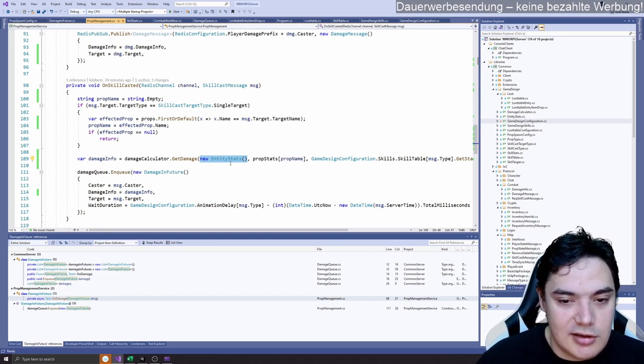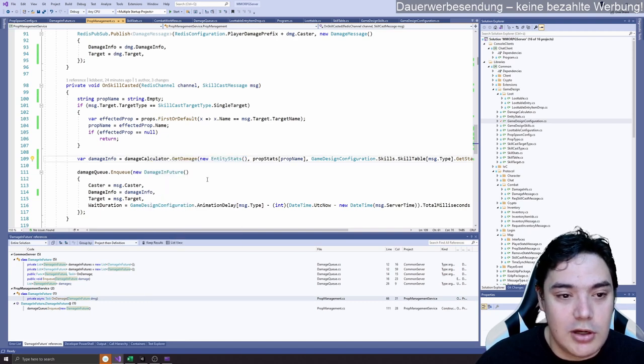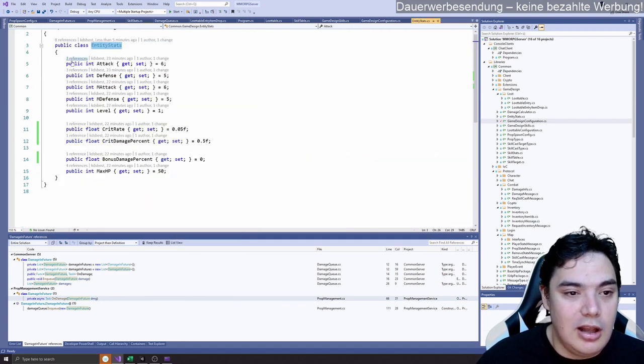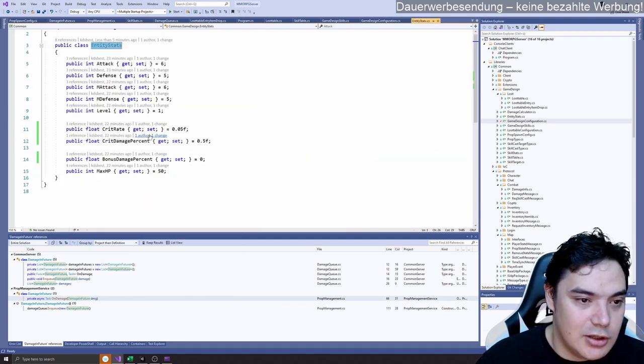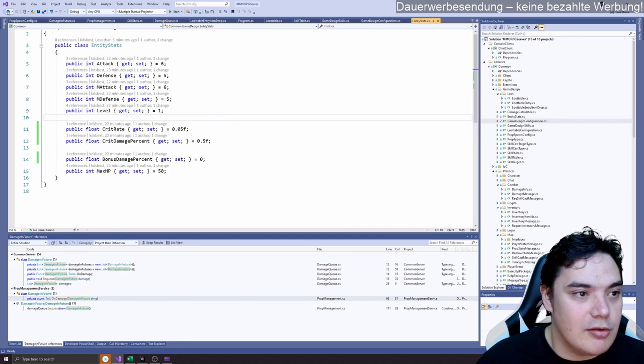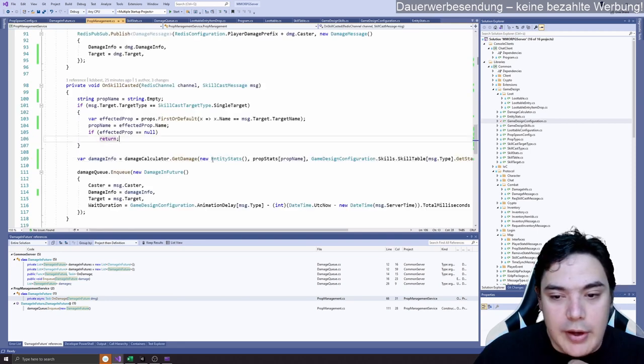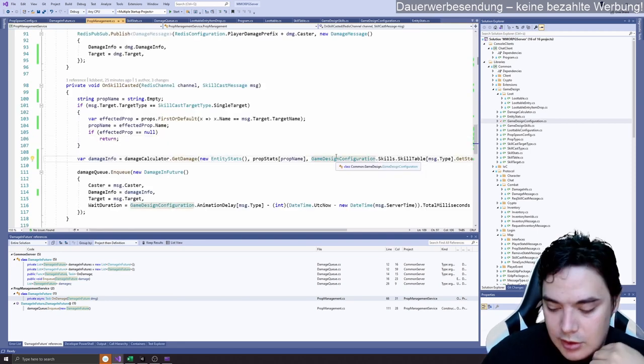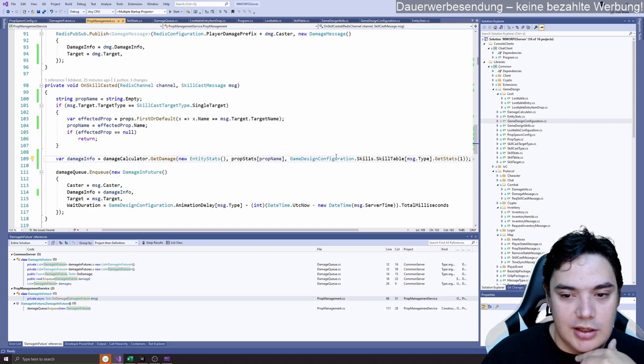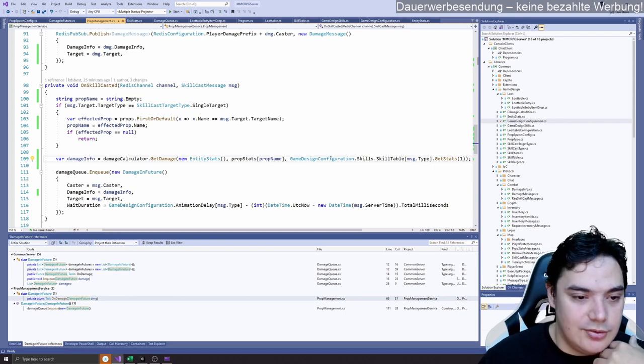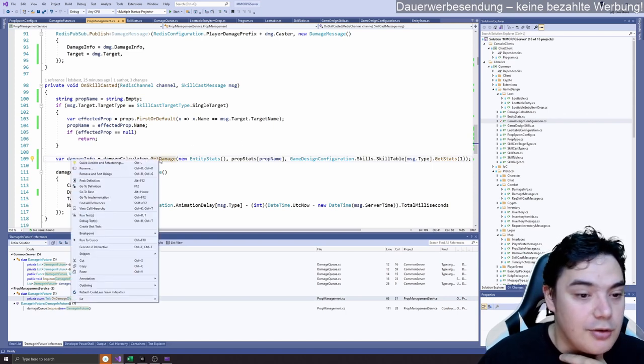So we have the stats and everything configured and we basically feed it in our damage function, which then calculates the damage.